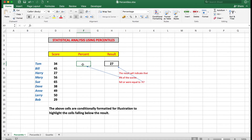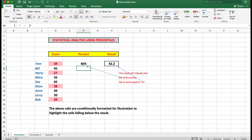So if I type for example 45%, which is the same as 0.45 if you don't want to use percentage formatting, and hit return, it tells me that these cells are below 42.2.